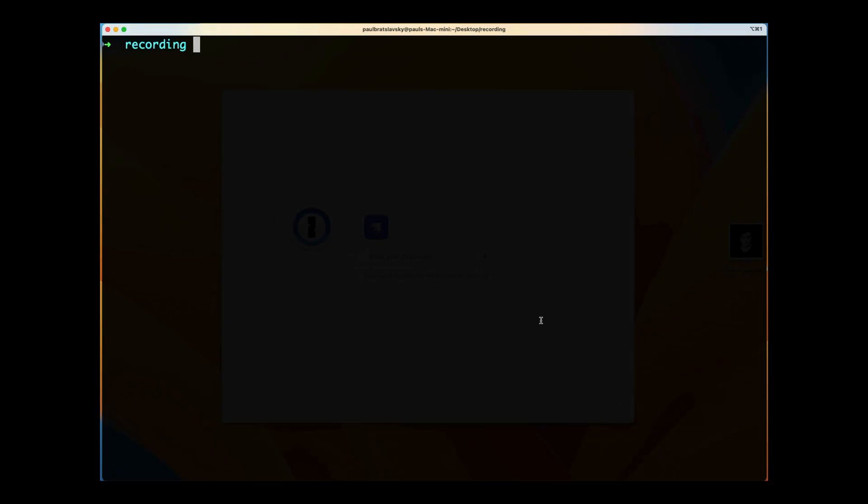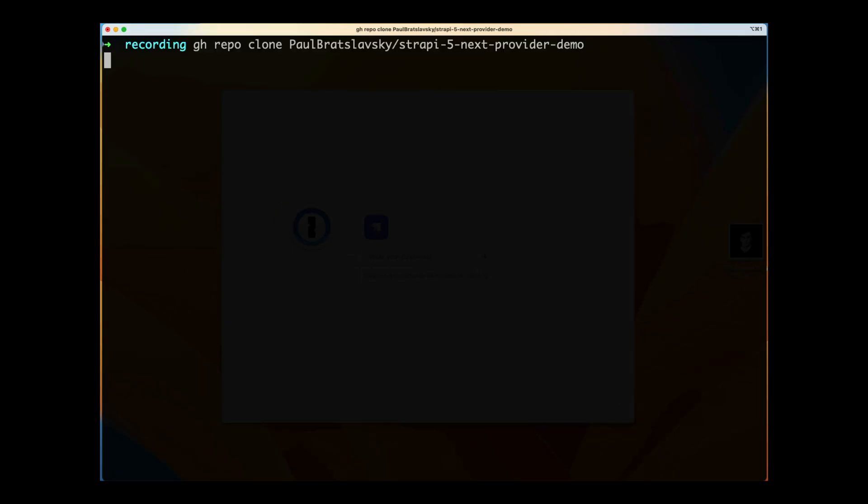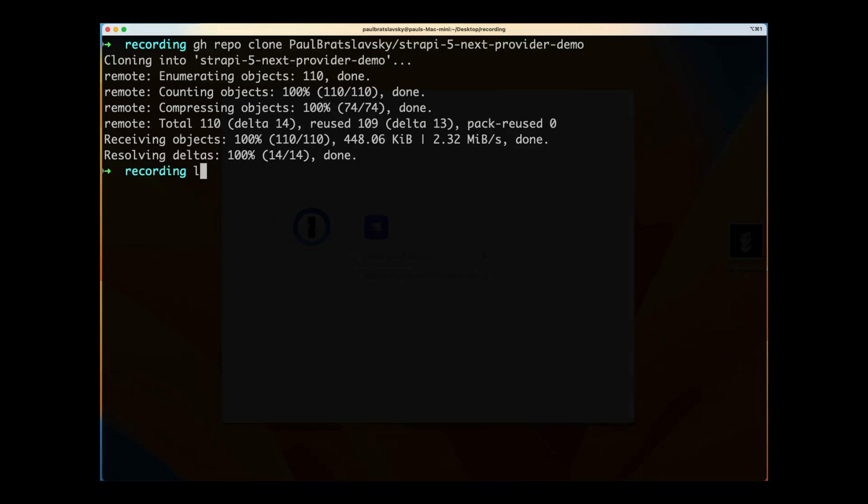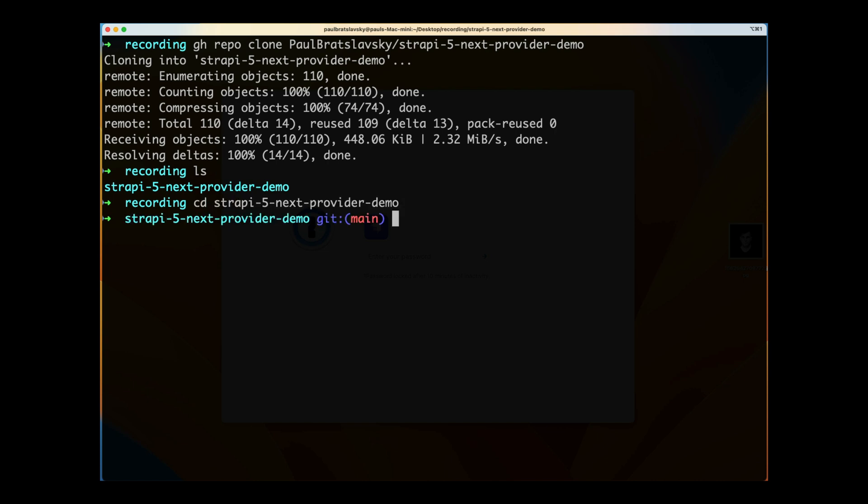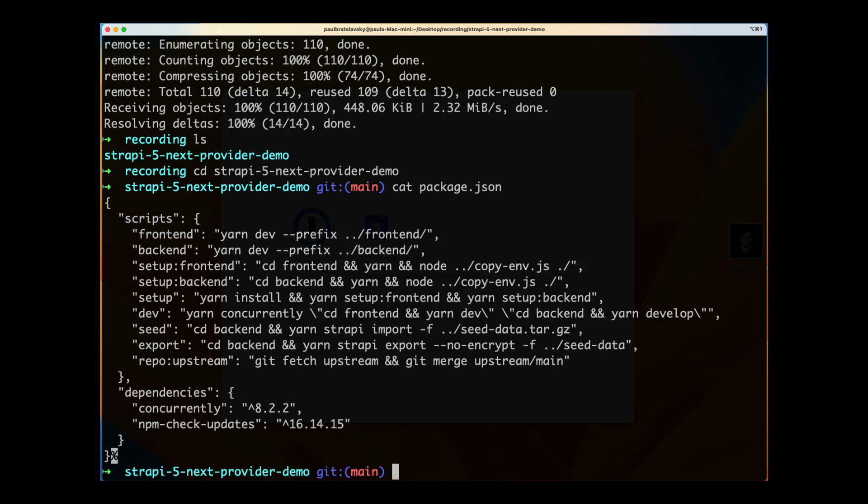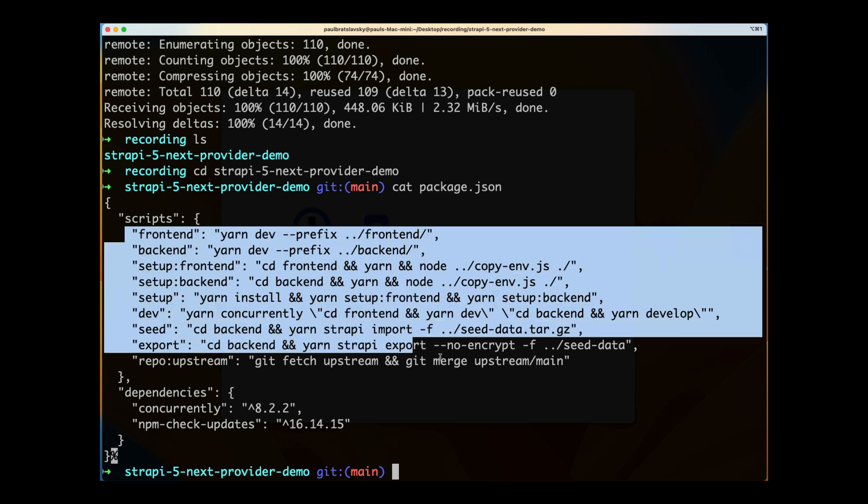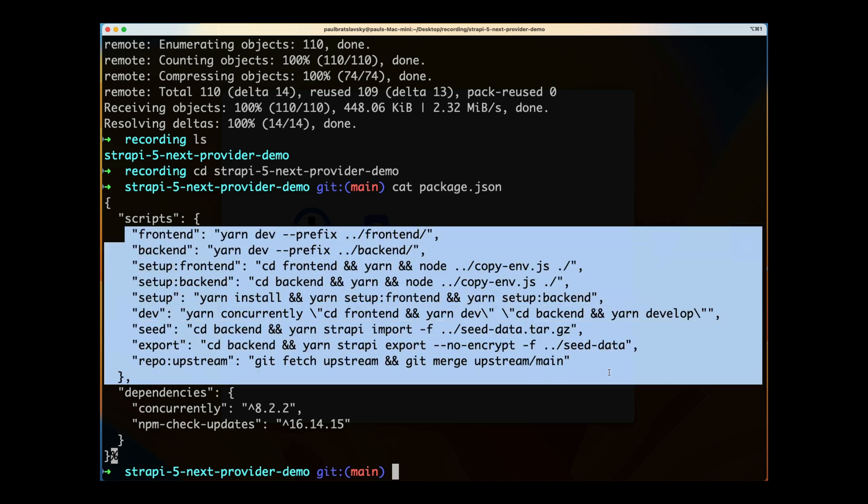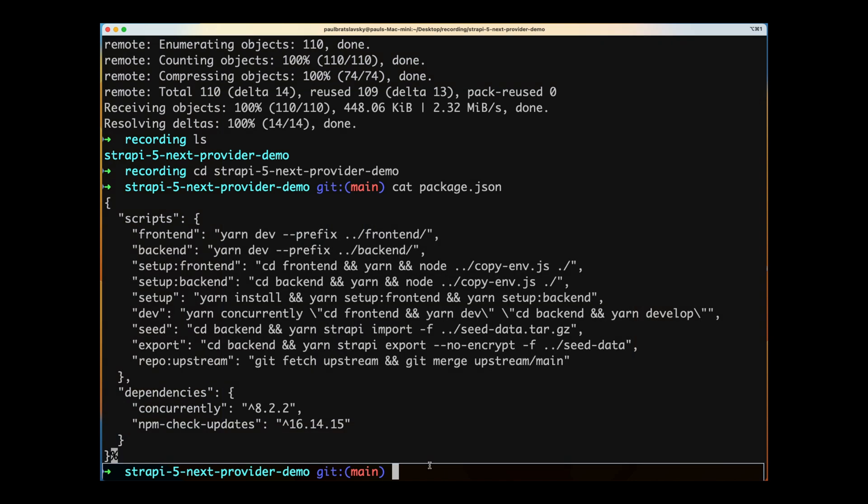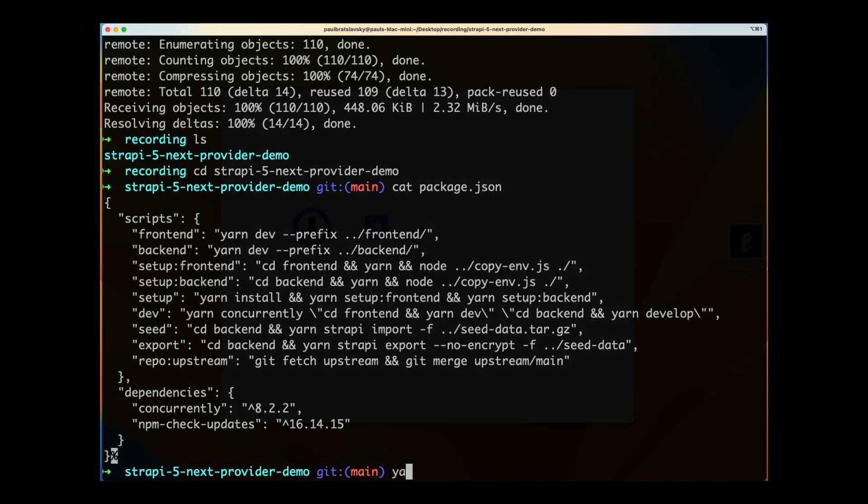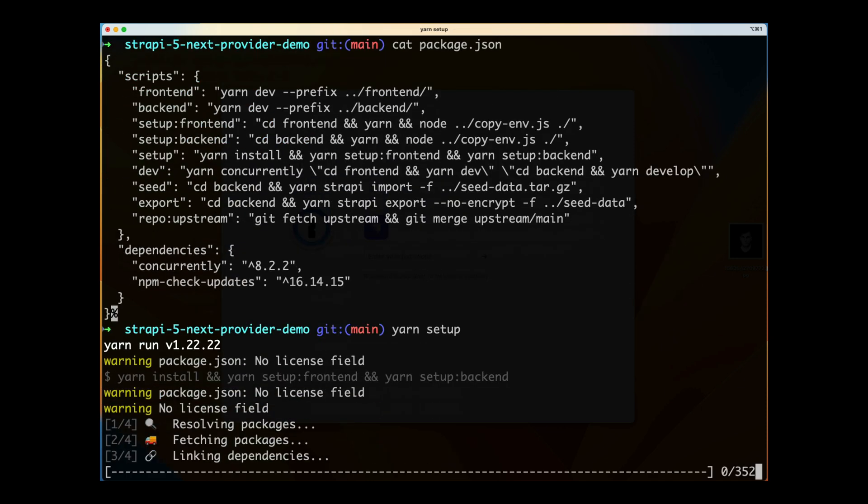In my terminal I'm going to paste my command and click enter. Let's do ls to see our folder that was just created and cd into our Strapi project. If we take a look inside our package.json, I have some nice scripts for you to get everything set up very easily.